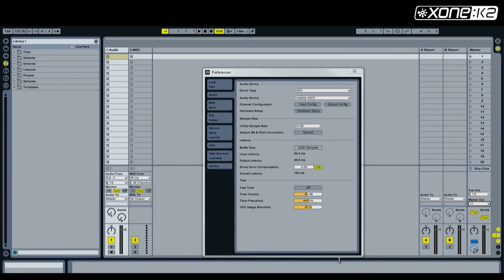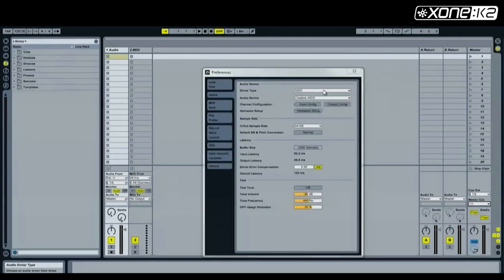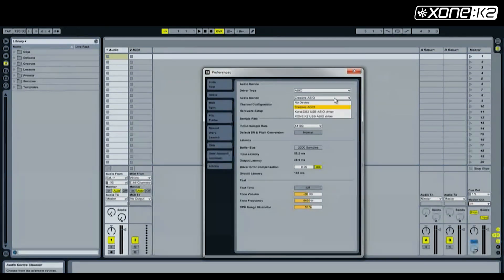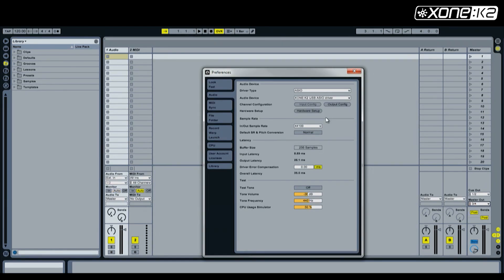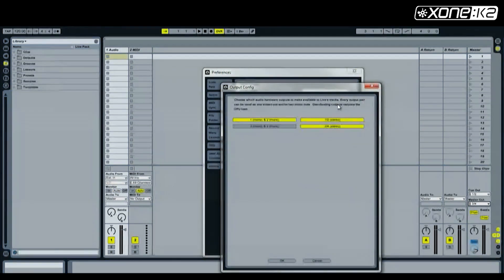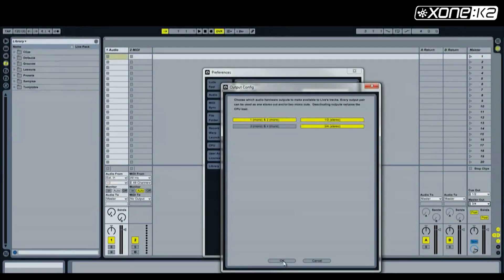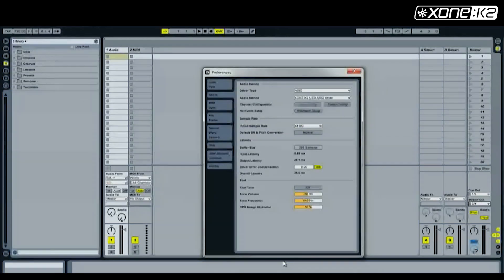From the preferences window in Ableton, select audio and make sure the driver type is set to ASIO. In the audio device list, choose the Zone K2 USB ASIO driver. Now set your output config. Make sure 1/2 stereo and 3/4 stereo are enabled. Choose OK.